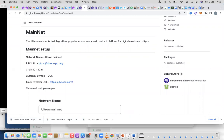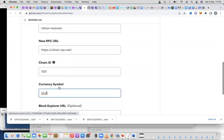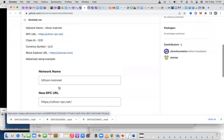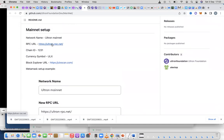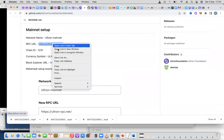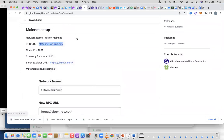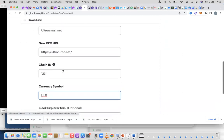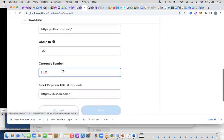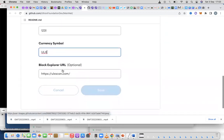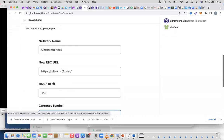You need a network name, the RPC URL, the chain ID, the currency symbol, and the block explorer URL. There's an example set up for you. I'd suggest you come here and copy these things — just right-click copy or however you copy on your device. Make sure there's no space before or after, then paste them into the right sections on your MetaMask wallet.